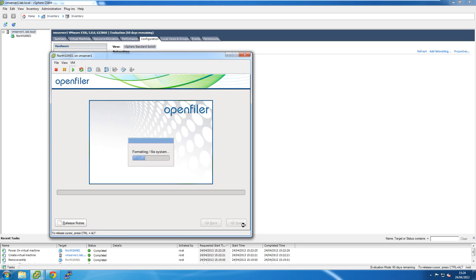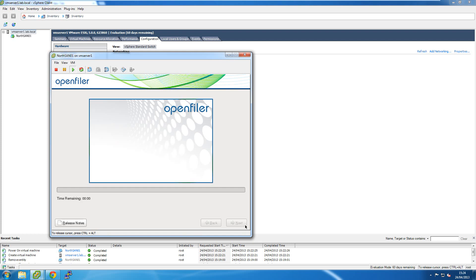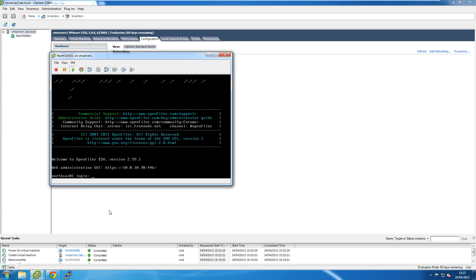I'll select the time zone and set the root password. It then goes through creating partitions, formatting them, and installing the operating system. Once finished it asks me to reboot, powers up the OS, and leaves me at a login prompt which also shows the URL to log in via a web browser to start configuring the SAN. I'll pause the video and come back once it's ready to configure.